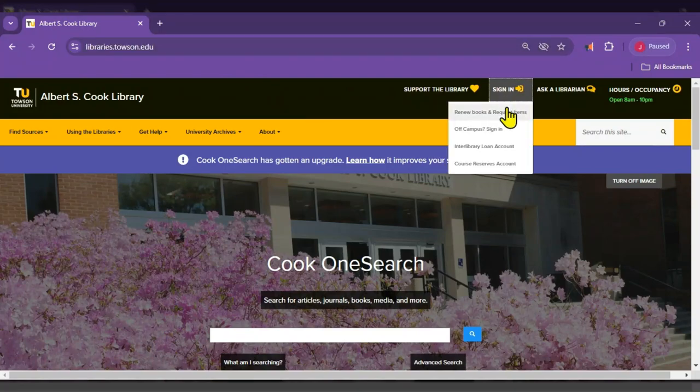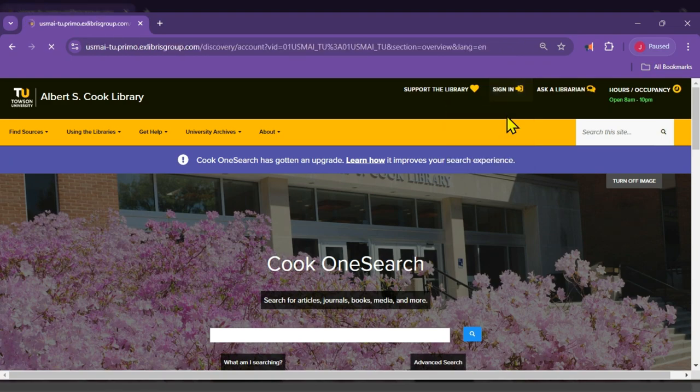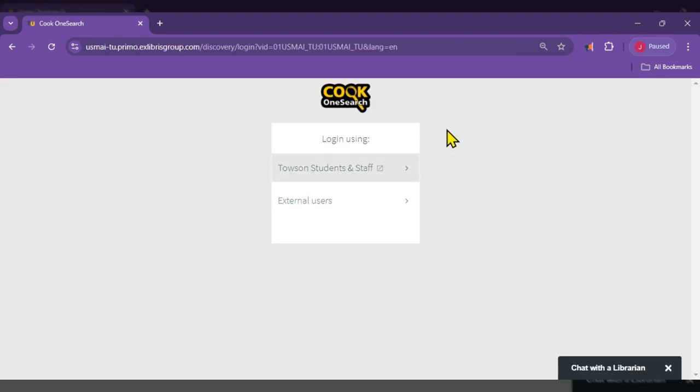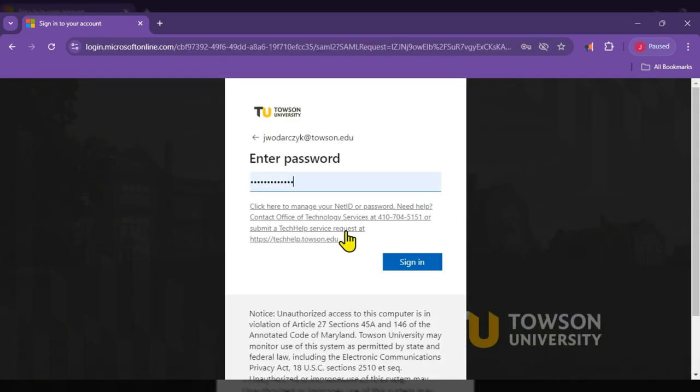In the drop down, select Renew Books and Request Items. Click on Towson Students and Staff and sign in with your TU username and password.